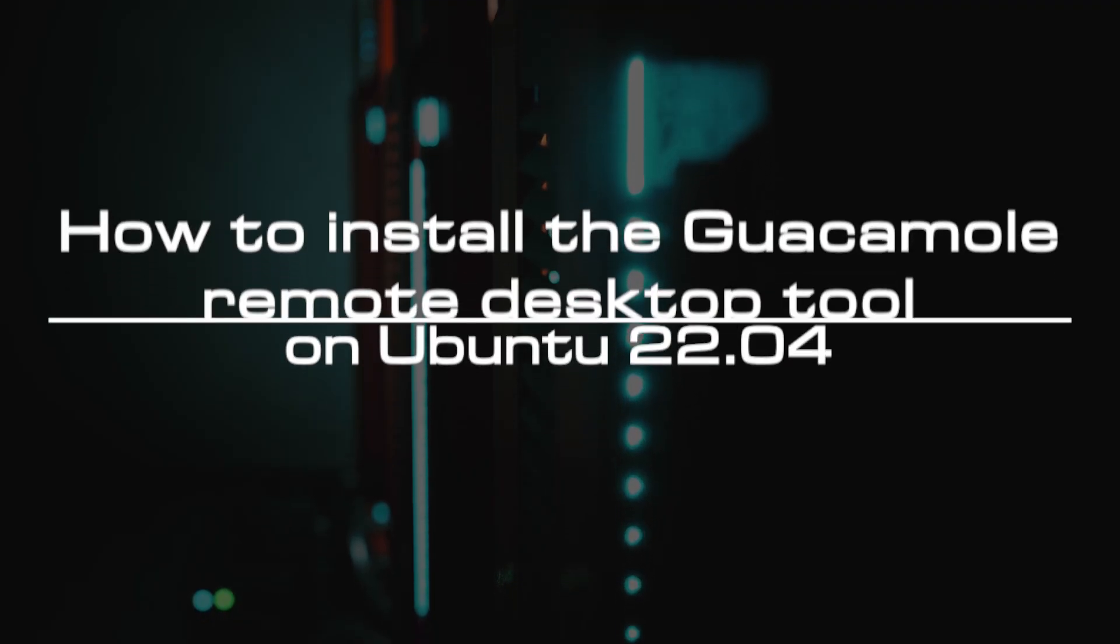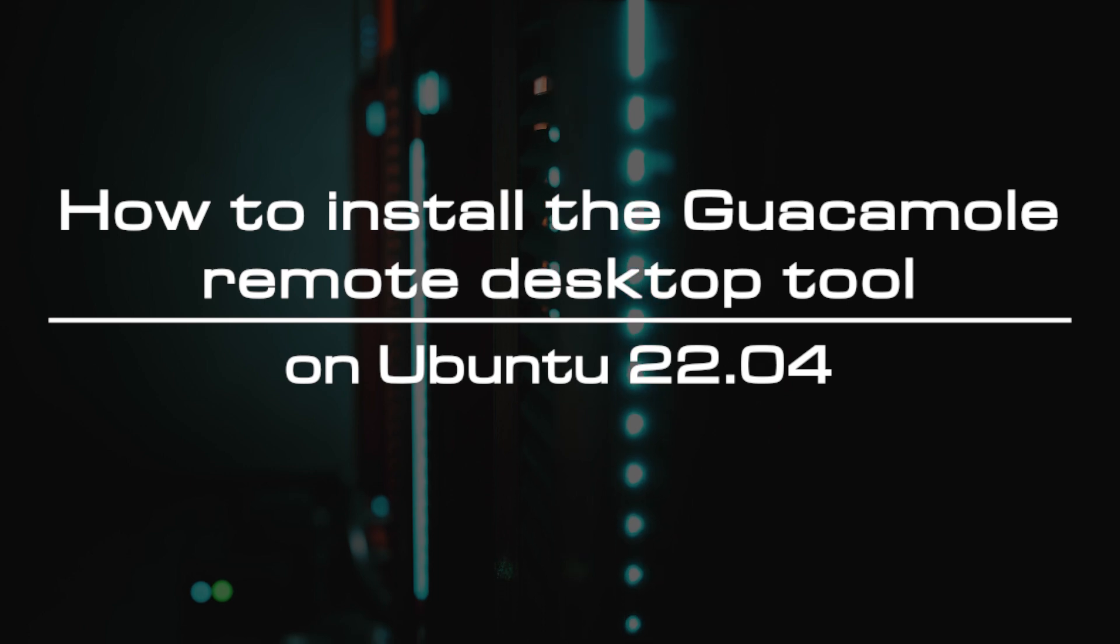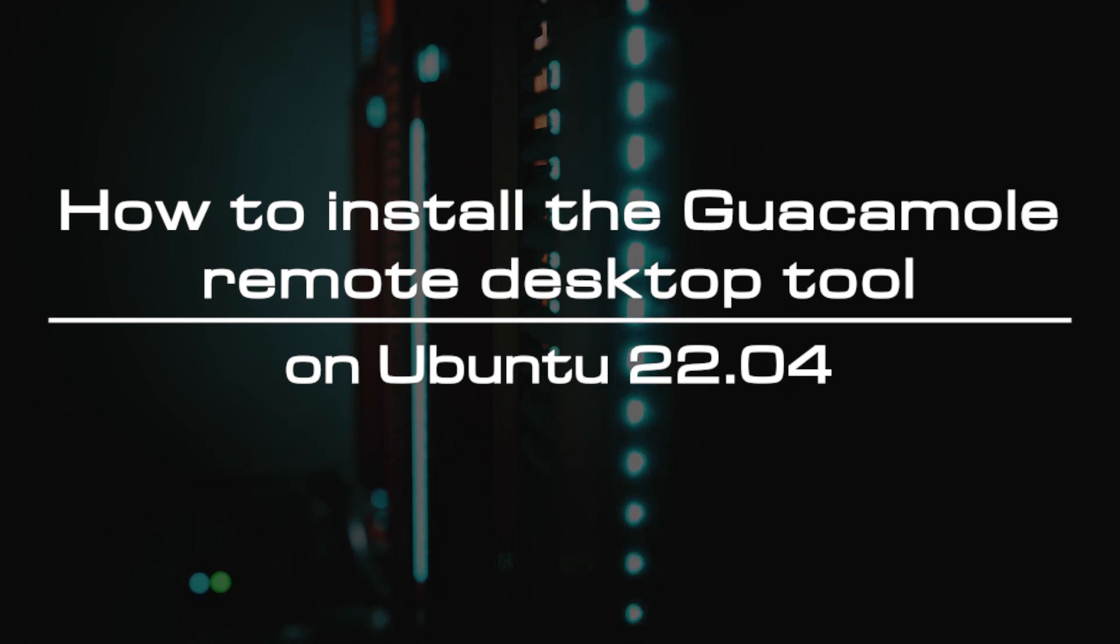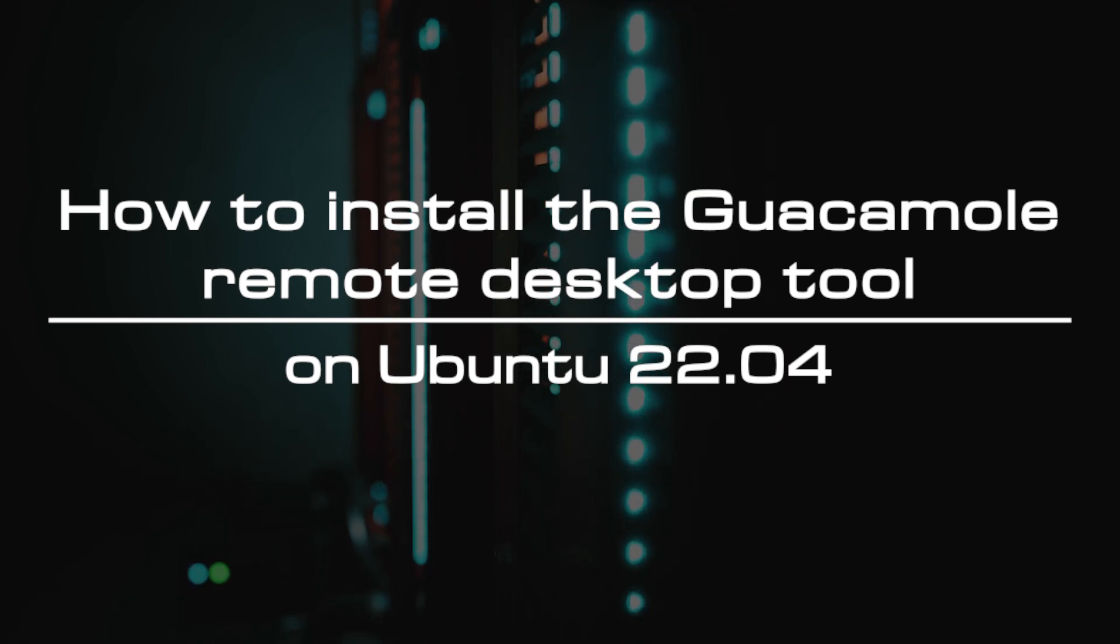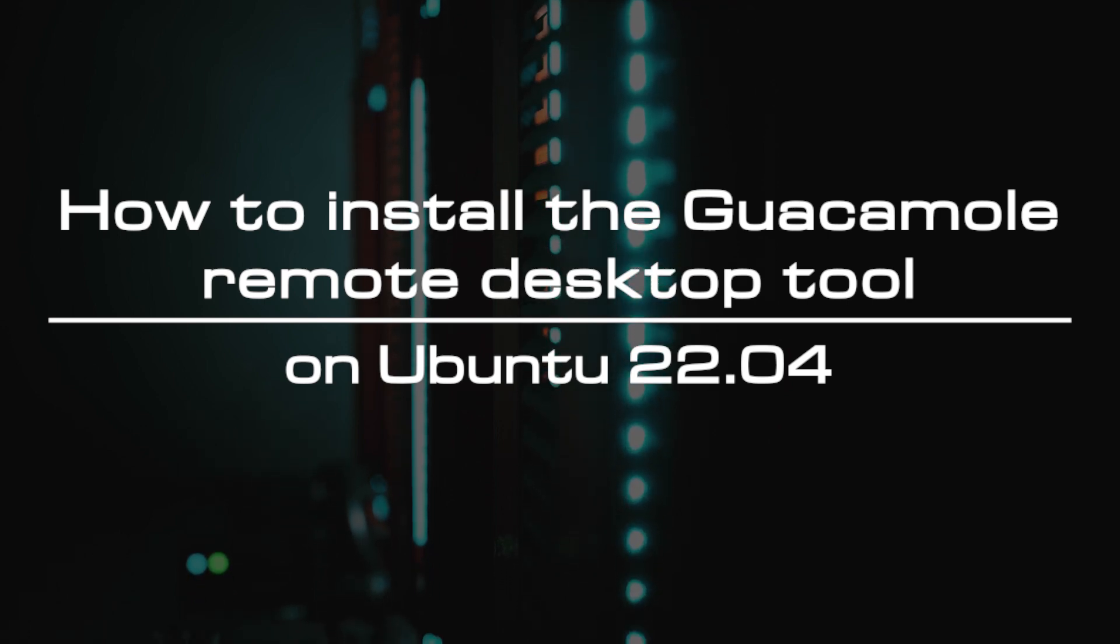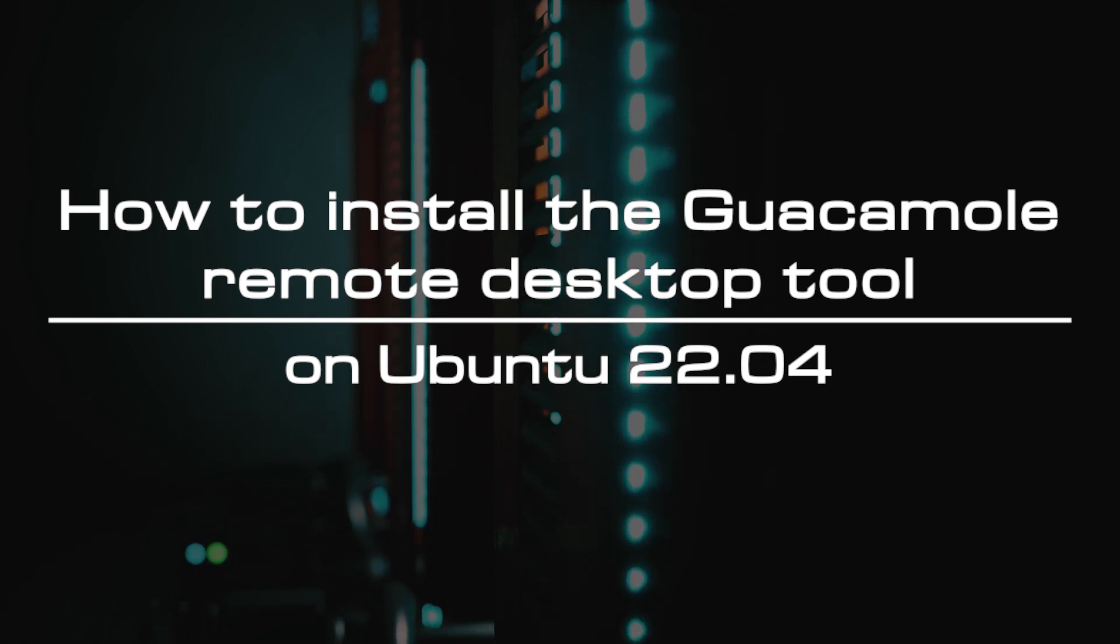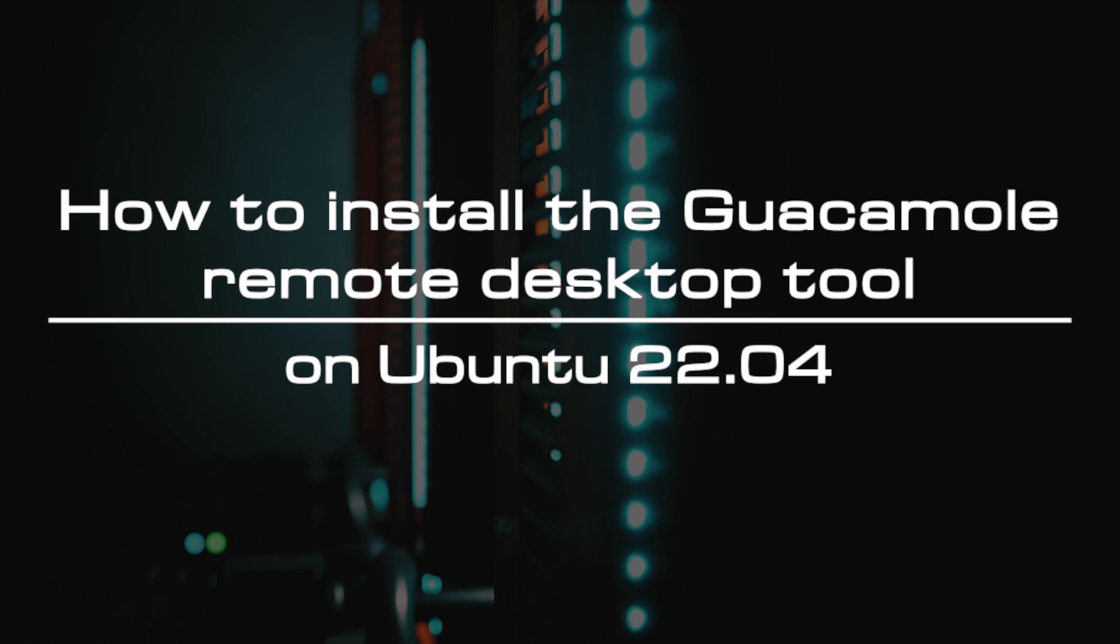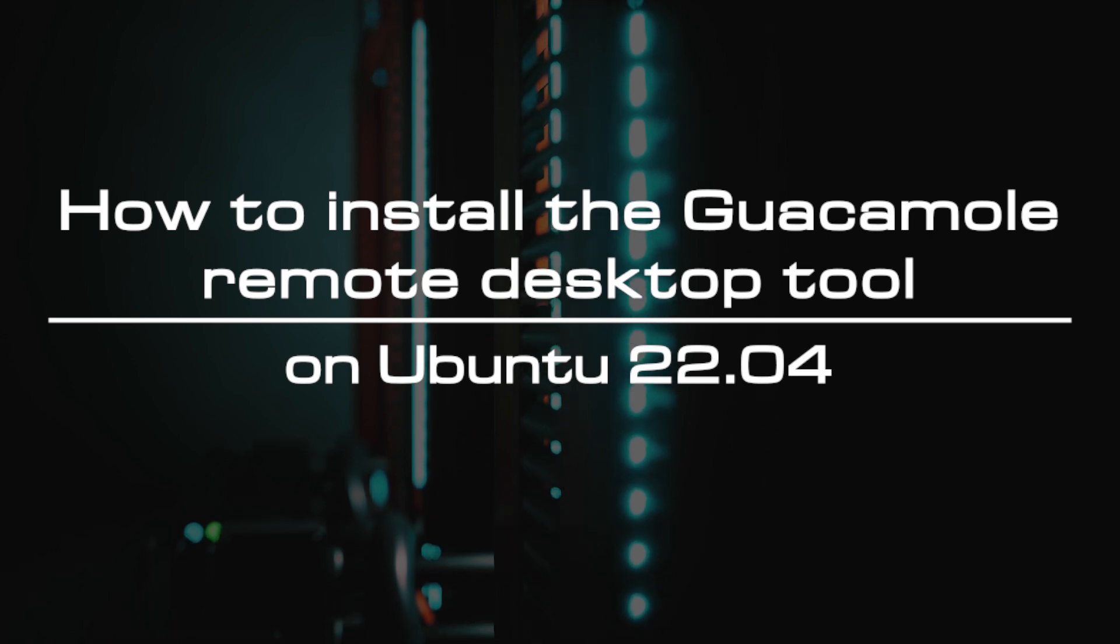Welcome to the video tutorial of GreenCloud VPS. Today, we will show you how to install the Guacamole Remote Desktop Tool on Ubuntu 22.04.